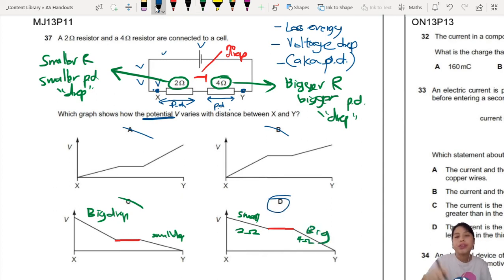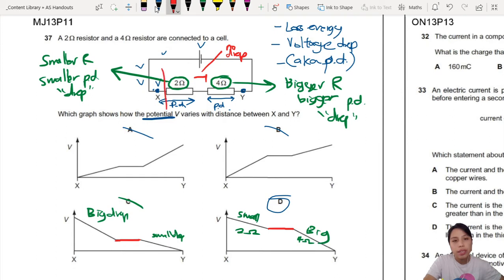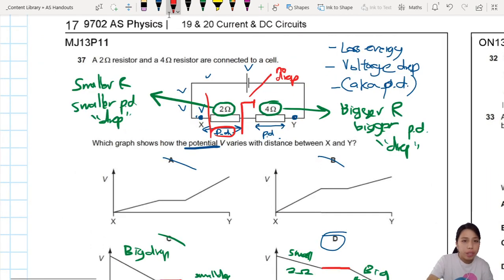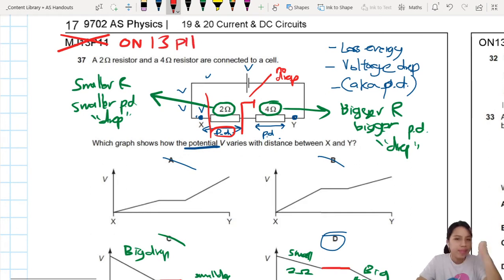Just remember: as you go around, potential is dropping, and because it's dropping, you will have a potential difference if you measure across a component. That's the PD. Also, there's a typo in the handout — this should be ON13P11, not MJ13P11. Make a little correction and inform your friends.